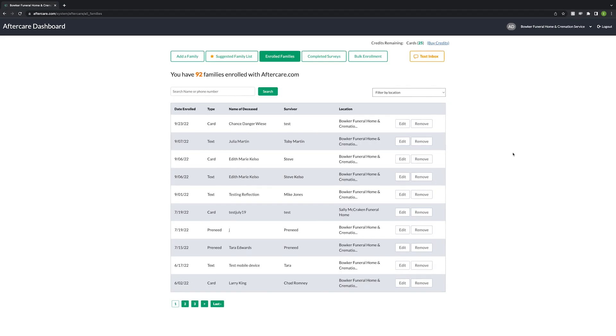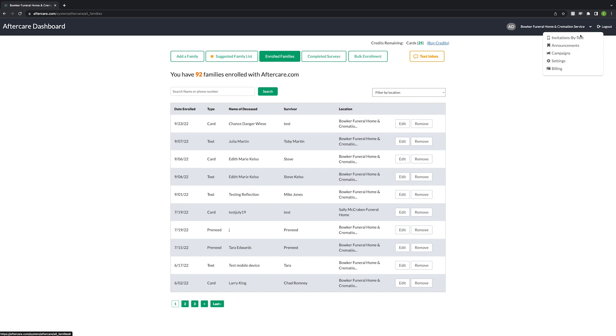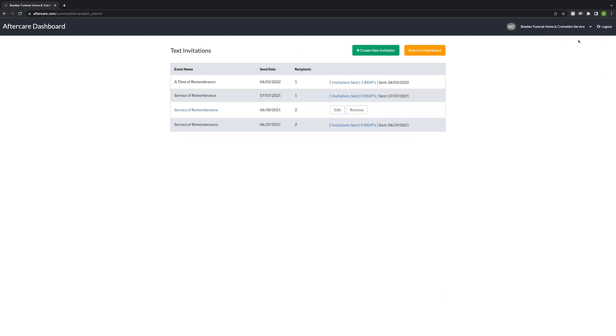Go to your Aftercare dashboard and click on the drop-down menu in the top right corner. Then click on invitations by text. Then click the green create new invitation button.